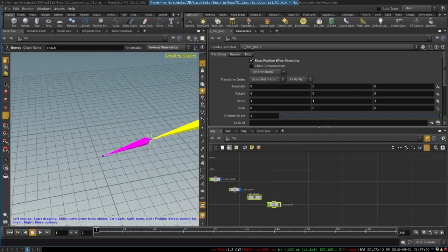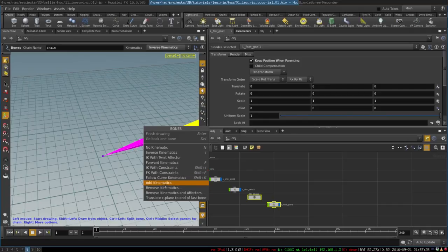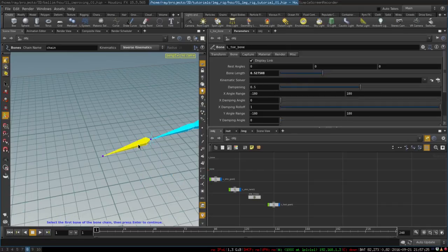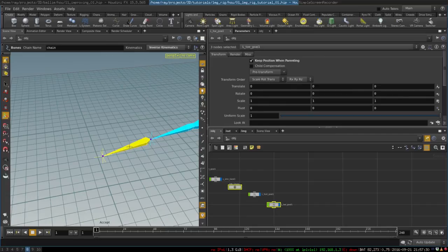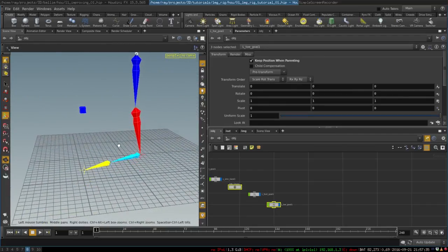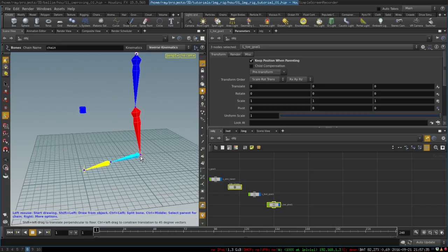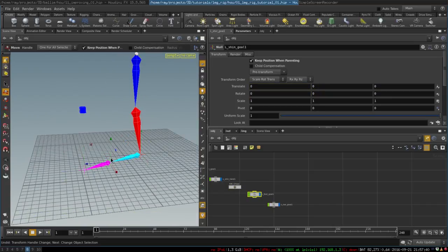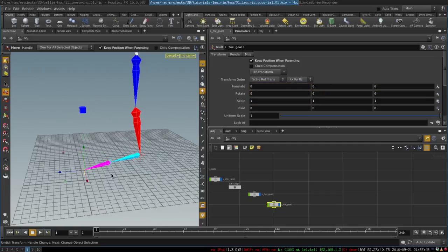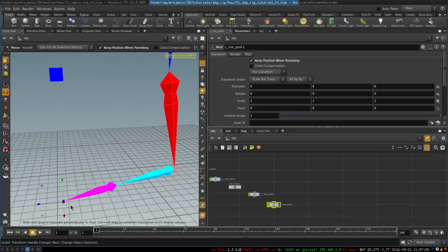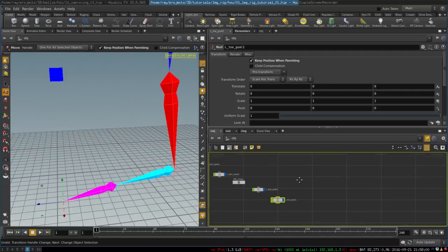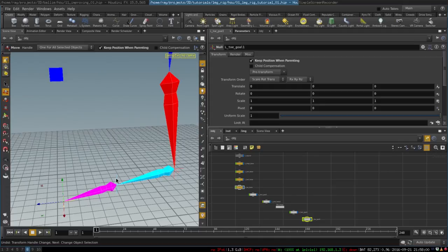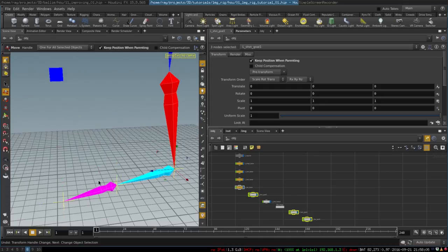Now we do the same thing for the toes — add kinematics, select first bone, select last bone. As a result we have three kinematics for the leg: the first one controls the leg, the second controls the foot bone, and the last one controls the toe. Now we want them to affect each other in reverse so that rotation on the toes transfers to the foot, and rotation there transfers to the heel. It's very easily done.